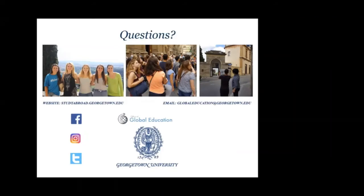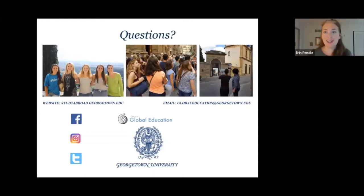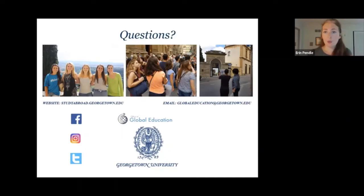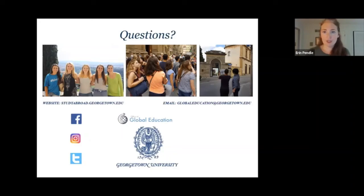Question: Do you consider sophomores for direct matriculation if they have completed all requirements? As a general rule, the vast majority of students who directly matriculate are juniors. However, there are exceptions — I have seen sophomores occasionally go abroad and definitely seen seniors go abroad. It really depends on the student's maturity level, preparedness beyond language ability, and whether they have the support of their school and dean. If you foresee that in your future, bring it up with your dean and explore it as an option.